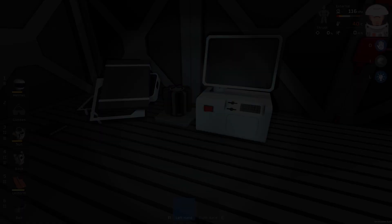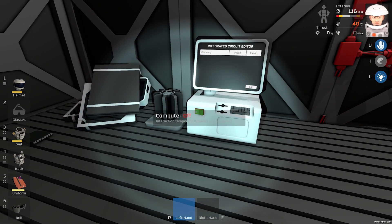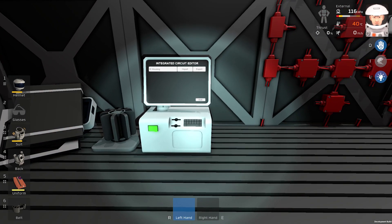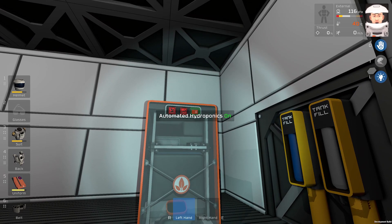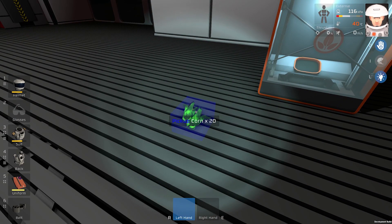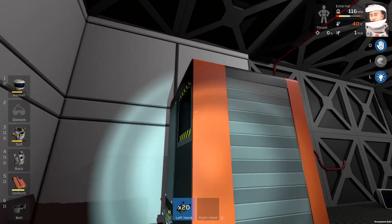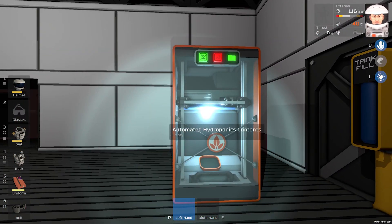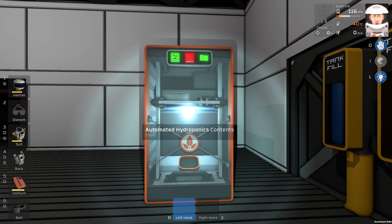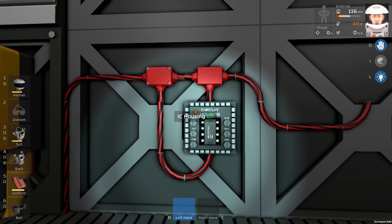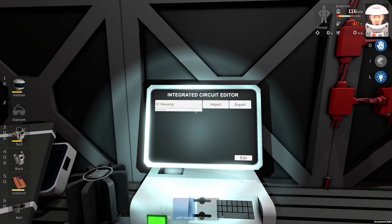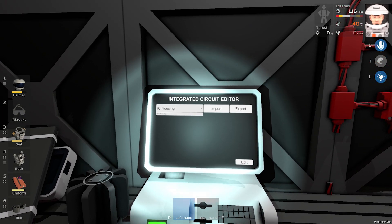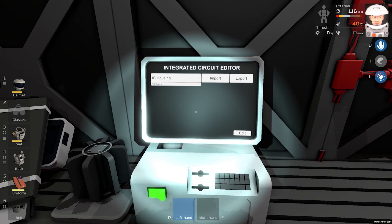Turn the computer on, looks like this. Turn on automated hydroponics. Take certain seeds and insert them into automated hydroponics.